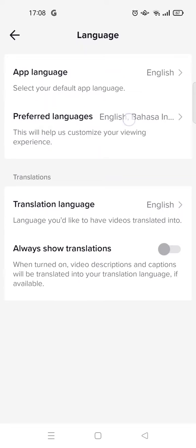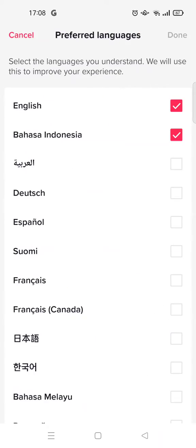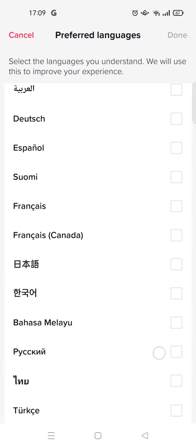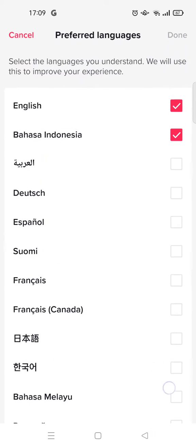Here you'll see the Preferred Language option. This will help TikTok customize your viewing experience. You can click on it and choose the language you want to see. The current languages on my TikTok are English and also my mother tongue, Bahasa Indonesia, but you can always choose another language.